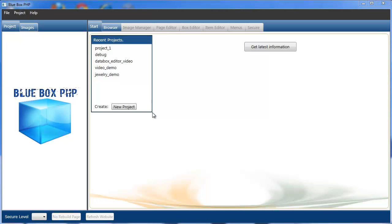Welcome to Blue Box PHP Tutorials. In this tutorial we're going to demonstrate how to create a sign-in box and set security, set secure settings for pages, boxes and individual items.